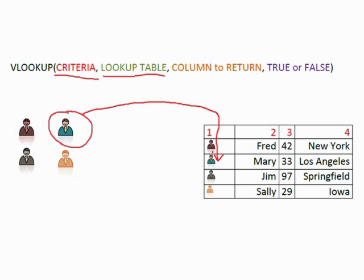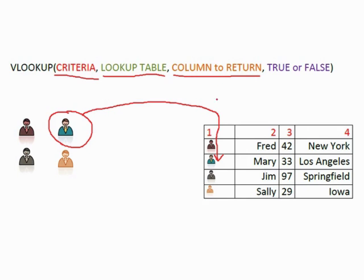Once we've found the criteria we then have to decide which of these related values we return. And that's decided by the column to return. Now each of your columns in a lookup table are internally numbered as 1, 2, 3, 4, 5, 6 etc.